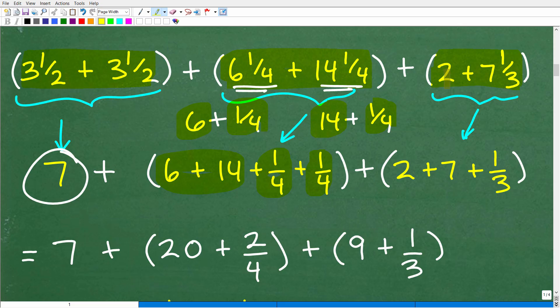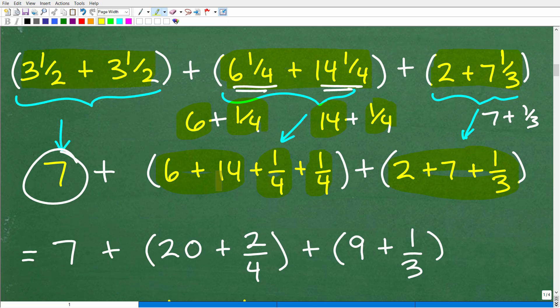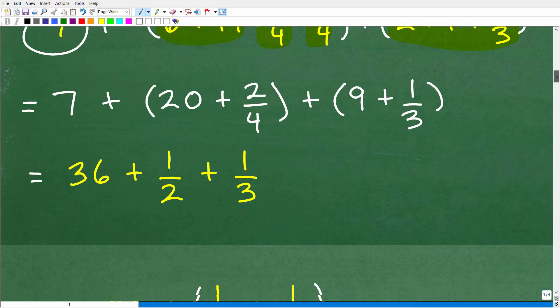Now let's look at the two-plus-seven-and-one-third group. Seven-and-one-third is the same thing as seven-plus-one-third, so we write it as two-plus-seven-and-one-third. Some of you may already see this without needing these steps — that's perfectly fine. Just make sure you're showing your work. I'm going to encourage you to always err on showing more steps rather than less, and always be double-checking your work.